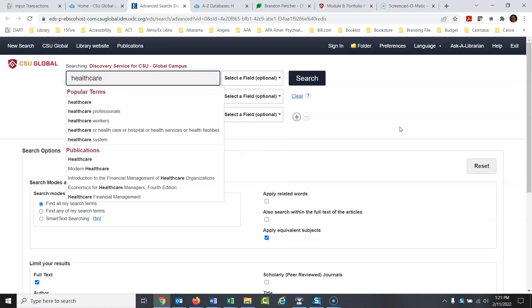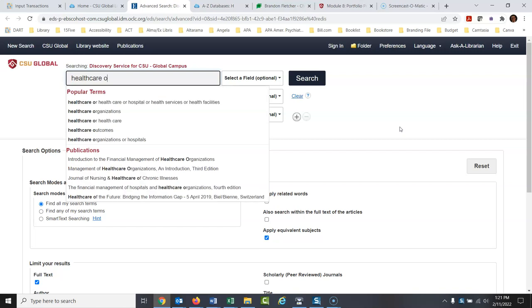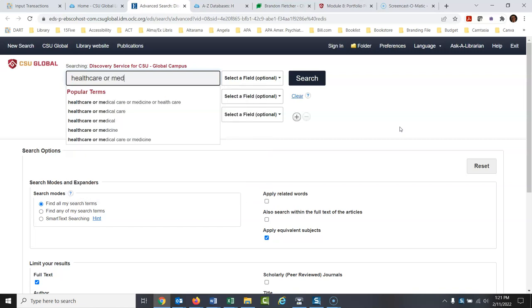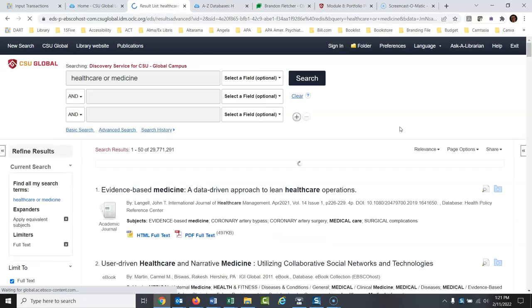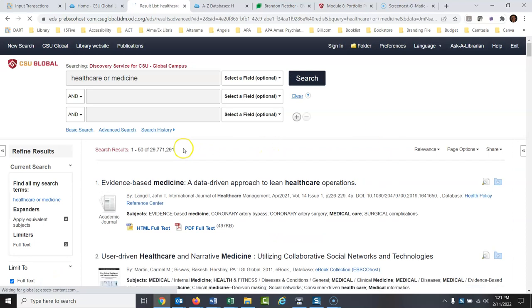So let's say I'm interested in healthcare. Here's a little trick — I'm going to search healthcare or medicine. You'll see you just get a huge search; there's going to be just a ton of stuff. 29 million results. Now we're going to start narrowing this down.